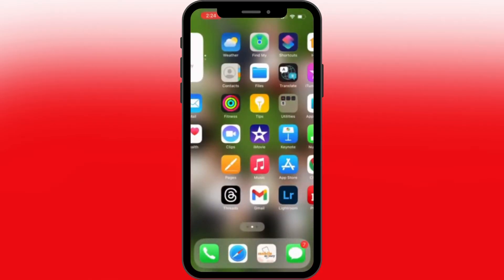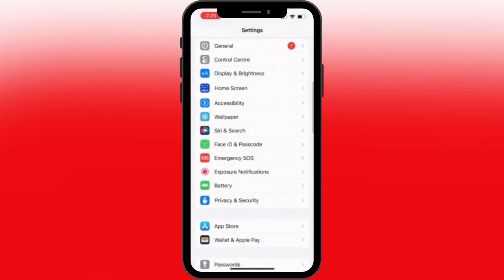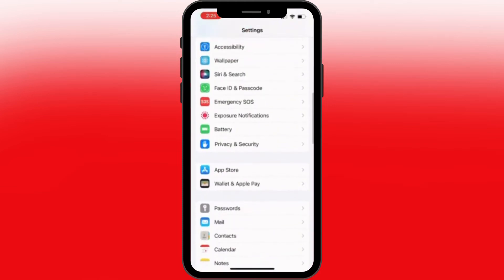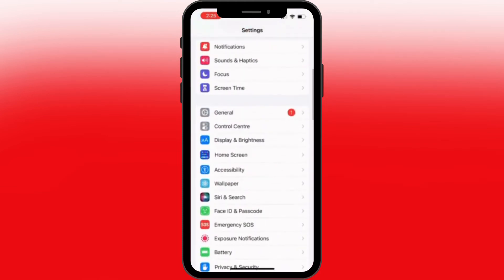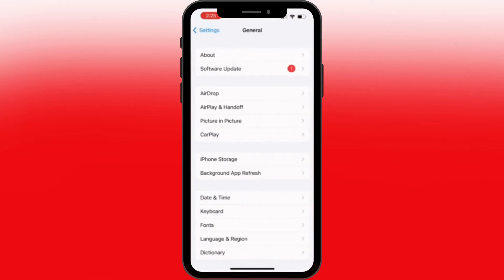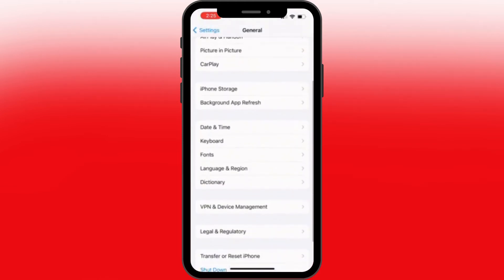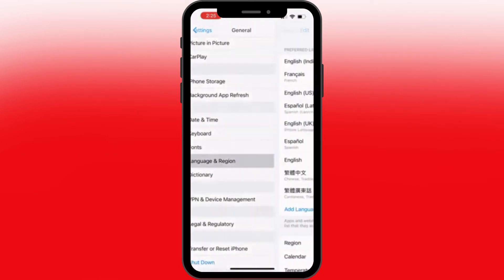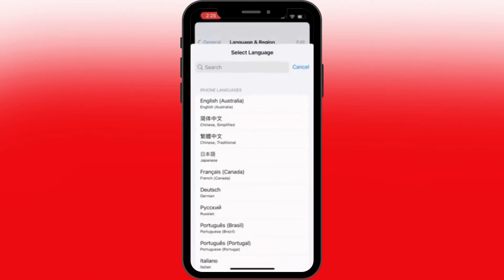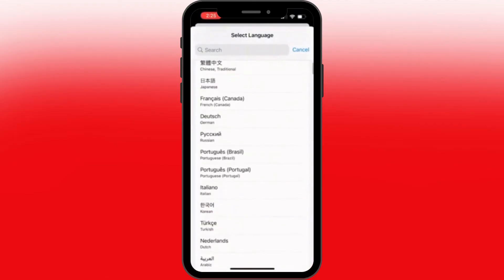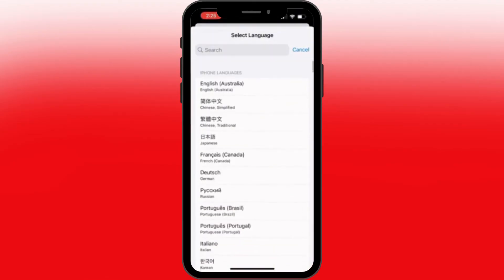Tap in there, then scroll all the way down to General, and tap on Language and Region. From here you can either add a language or choose any one that's already listed.